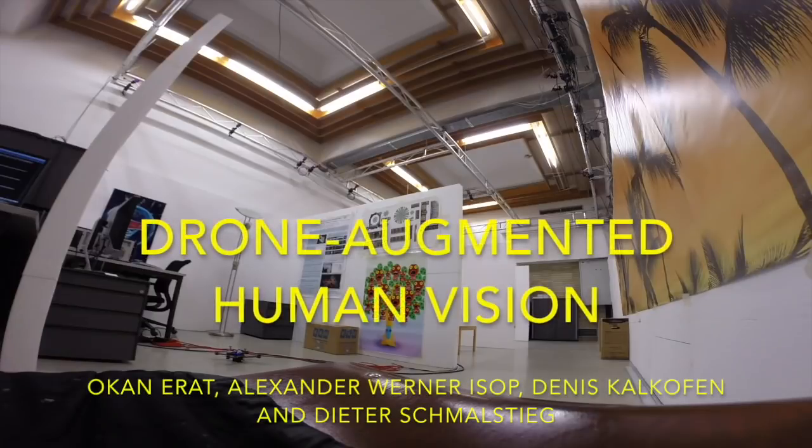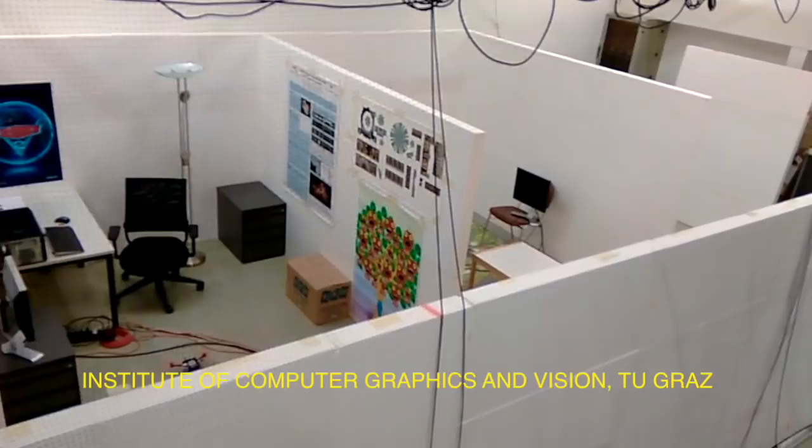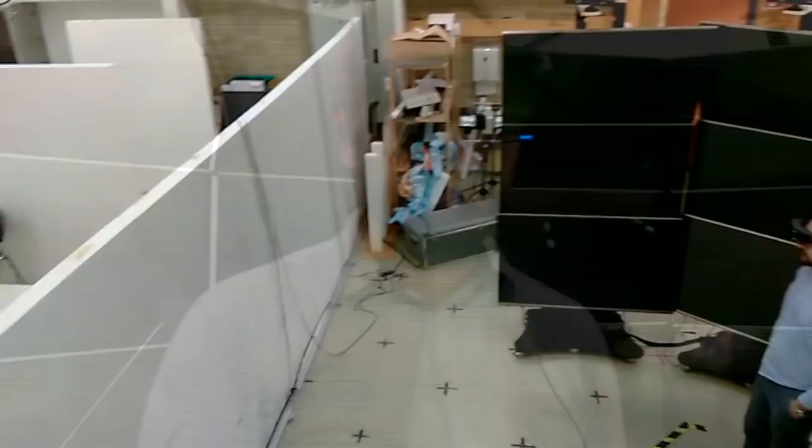Drone Augmented Human Vision. The user looks through a virtual hole to observe the scene. The red moving circle is the point the user looks at.